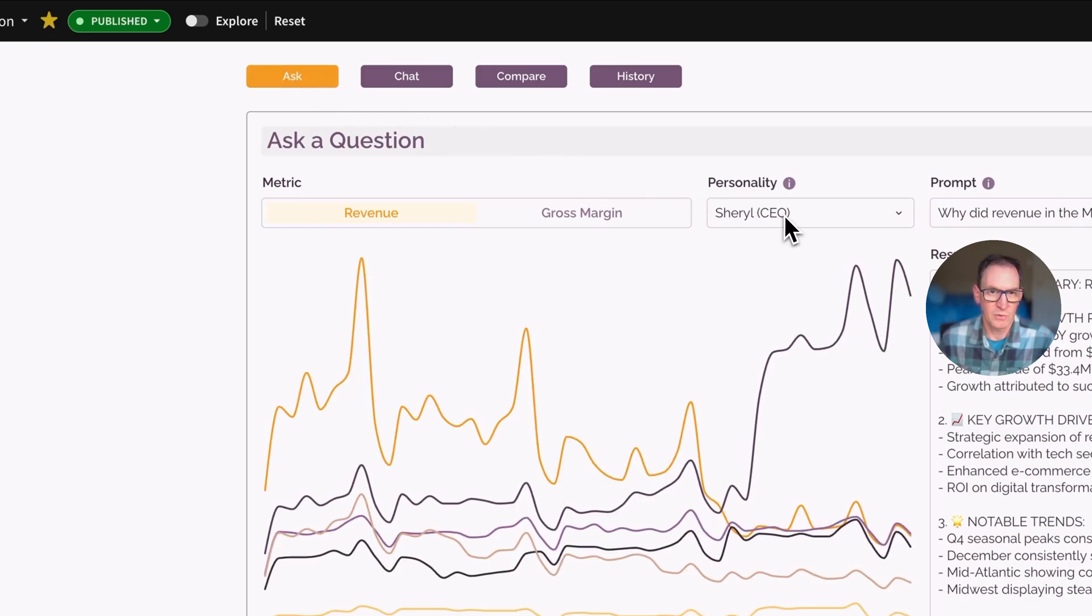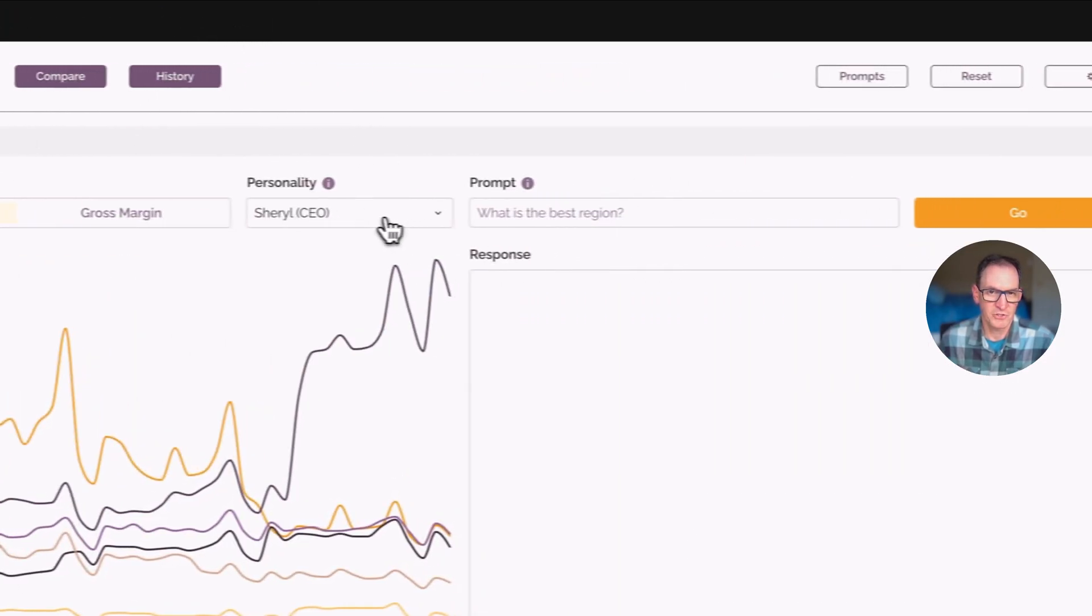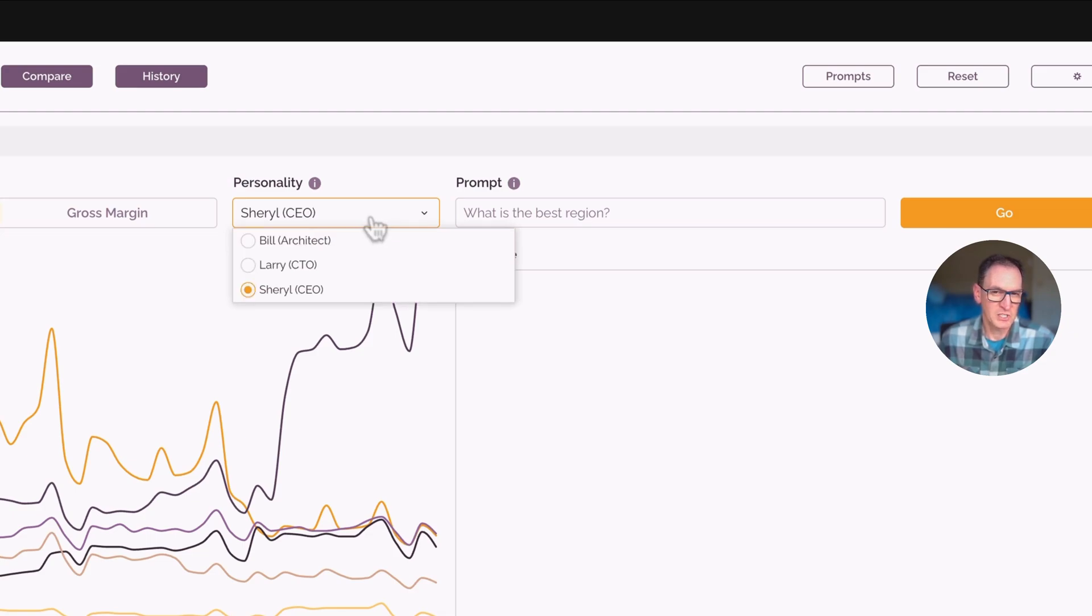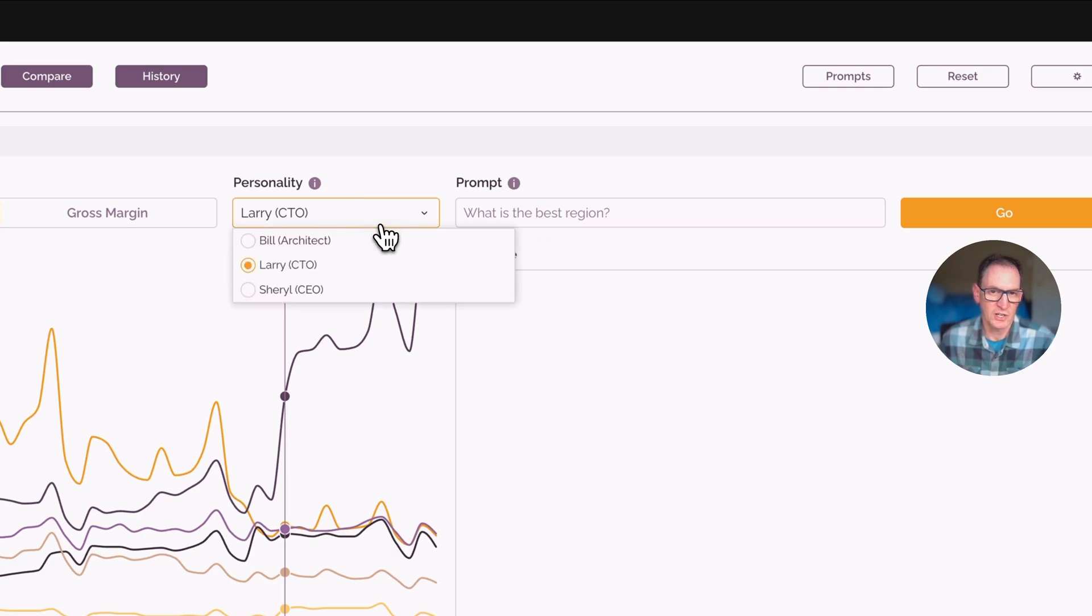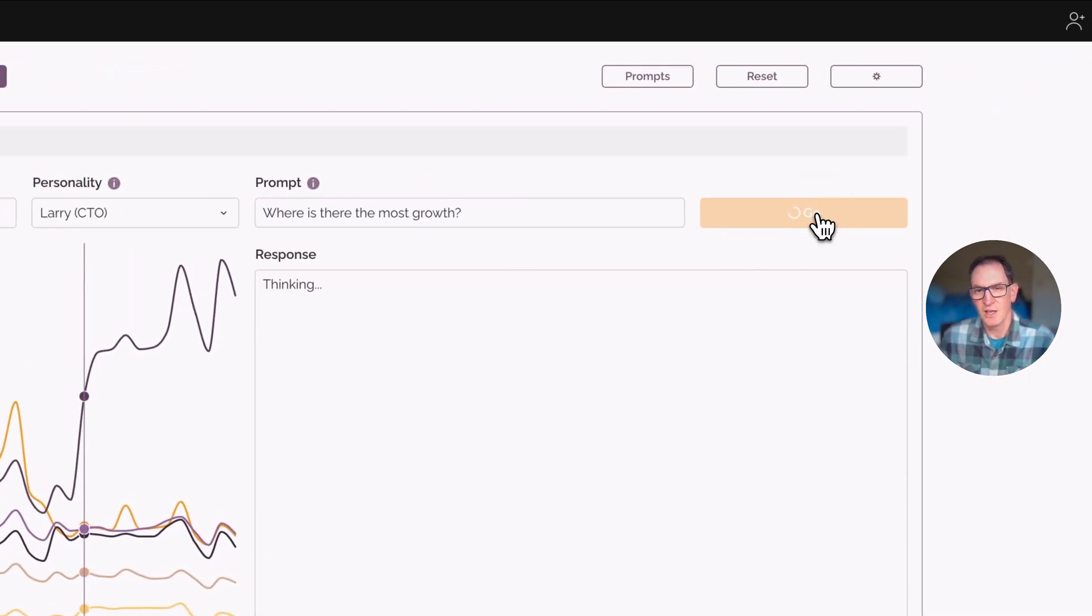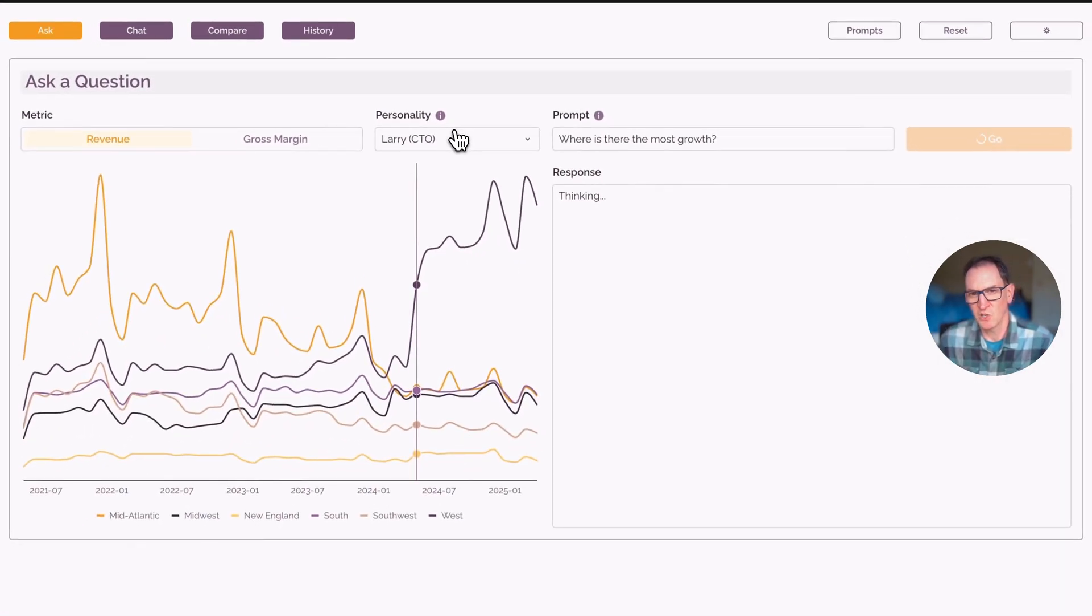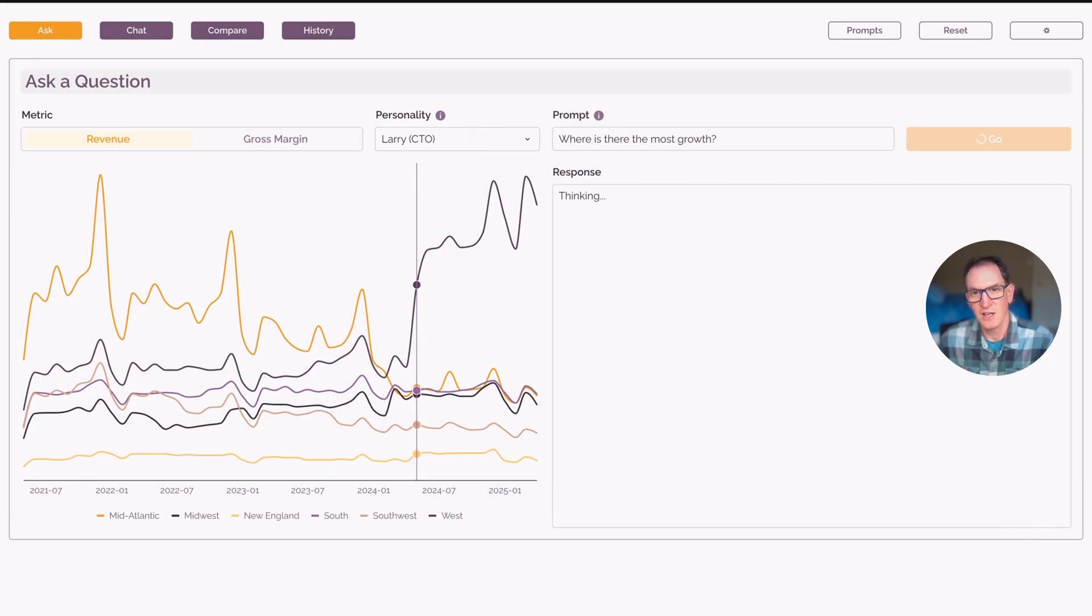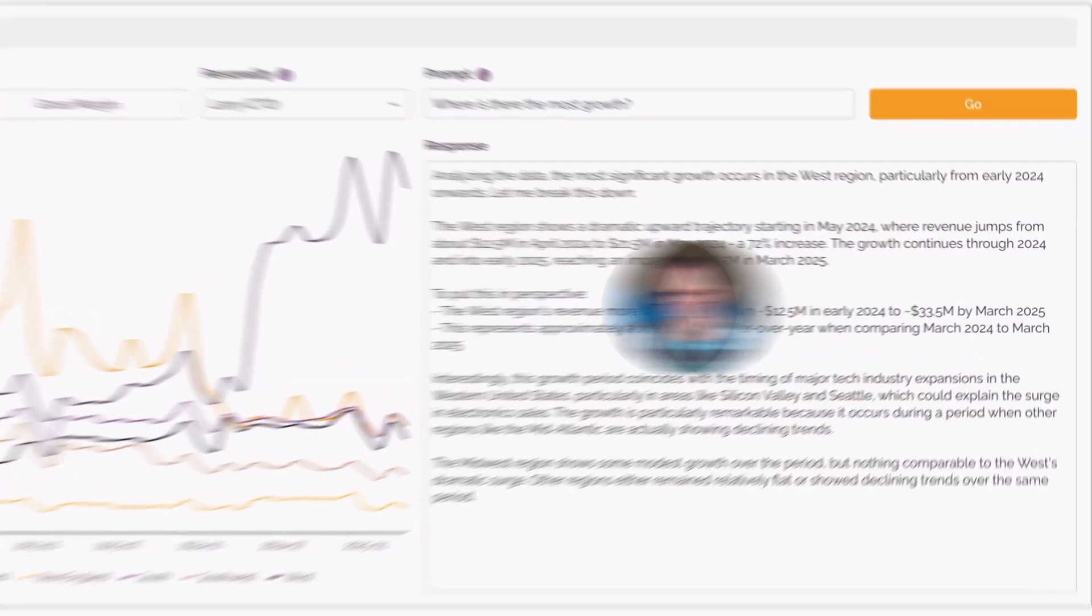Now there's one more thing I want to show you, which is we can go back to this first screen here. And in the personality, I didn't change this before, but we can ask the same question and change the personality. So we'll say here, where is there the most growth? We'll just keep this question really simple this time. Now behind the scenes, we'll see this in a minute as I show you how it's built.